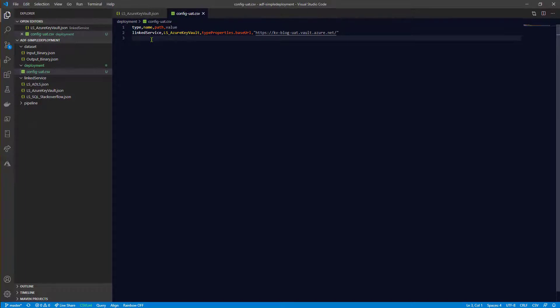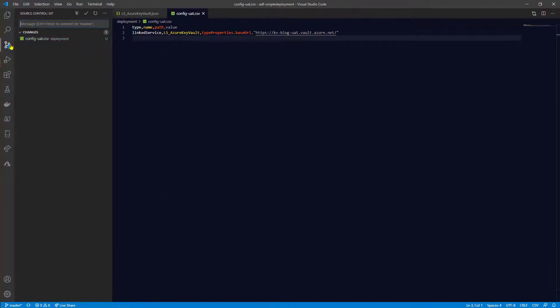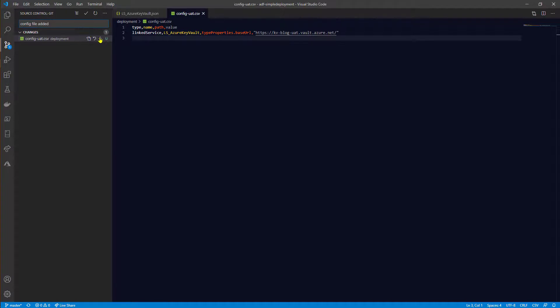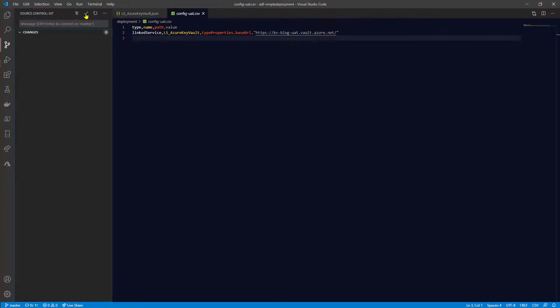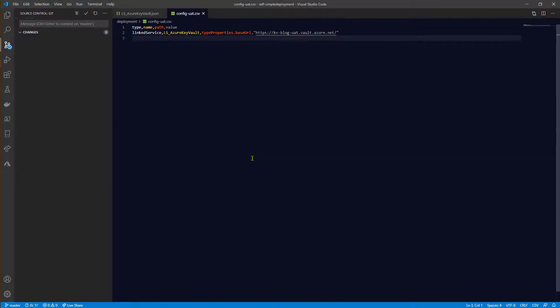What we need to do is point this file during the deployment. Obviously before we use that file we need to commit and push that to the git repository. So let's do that now. And push that code to remote repository. That's it.